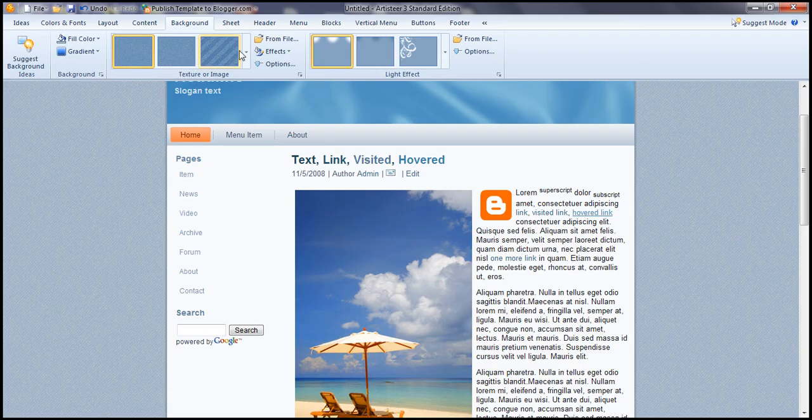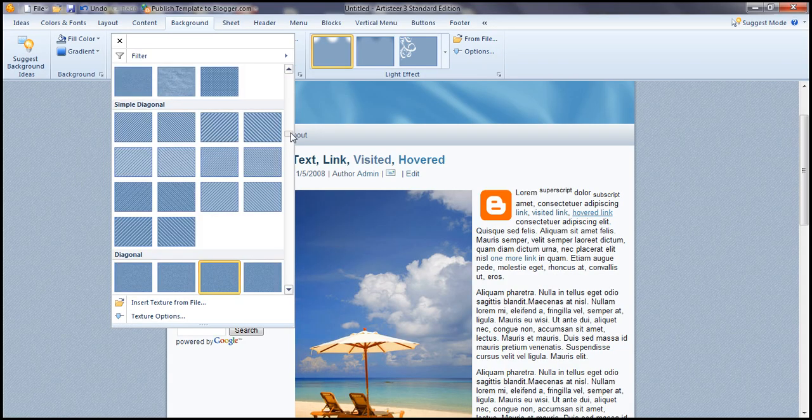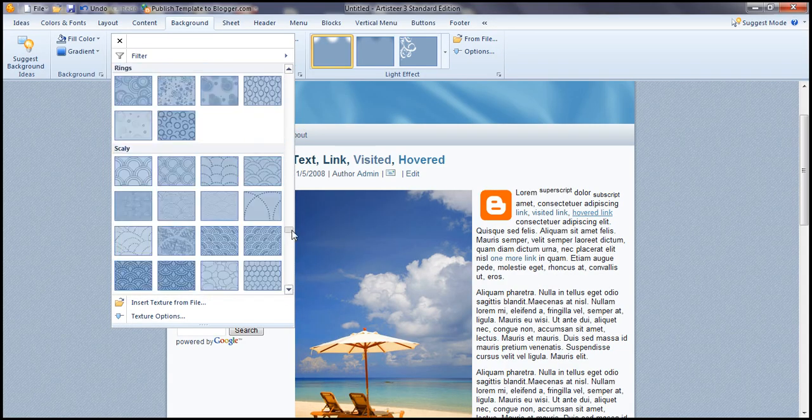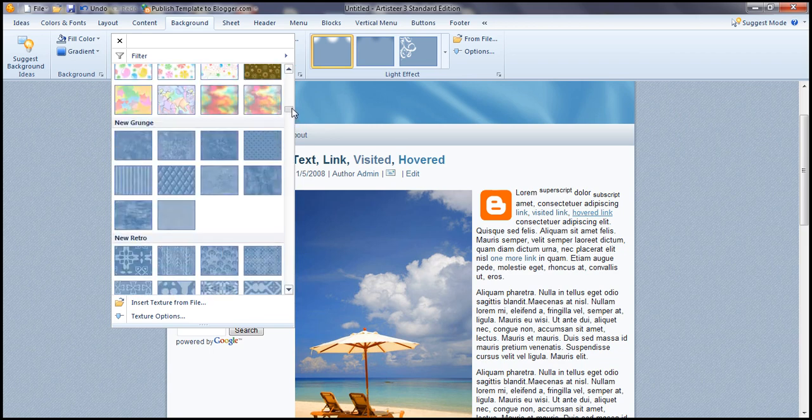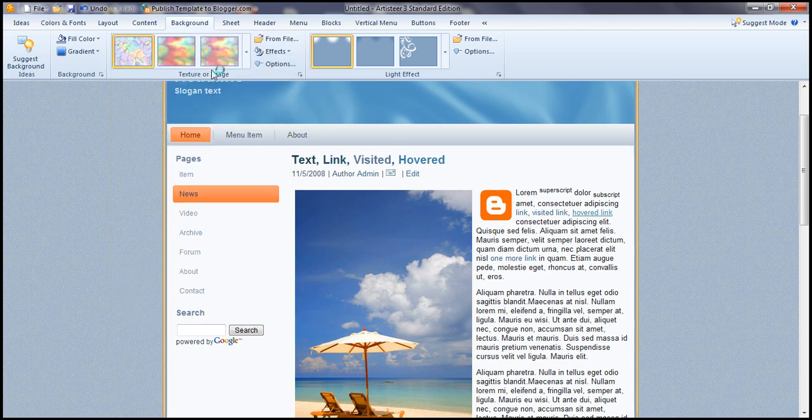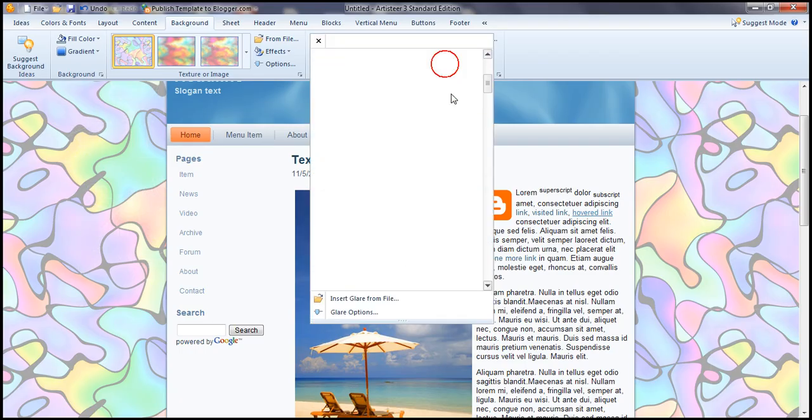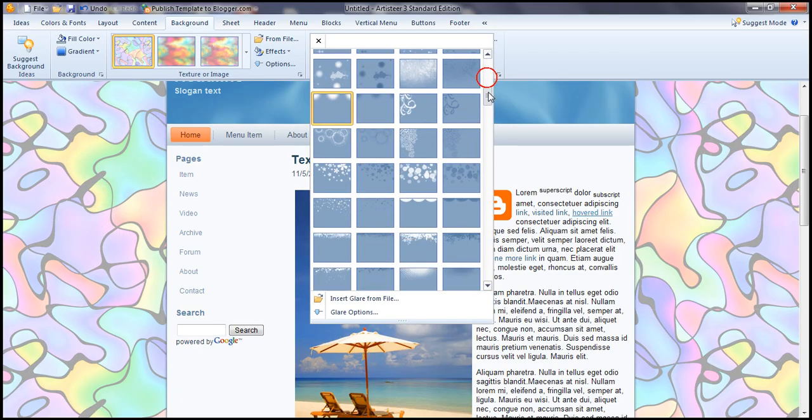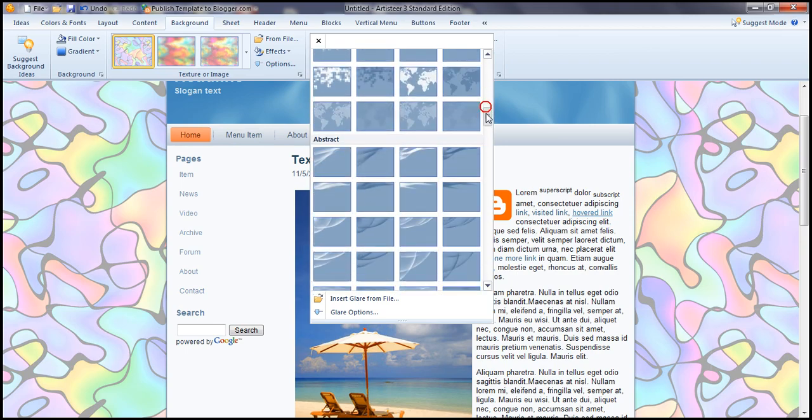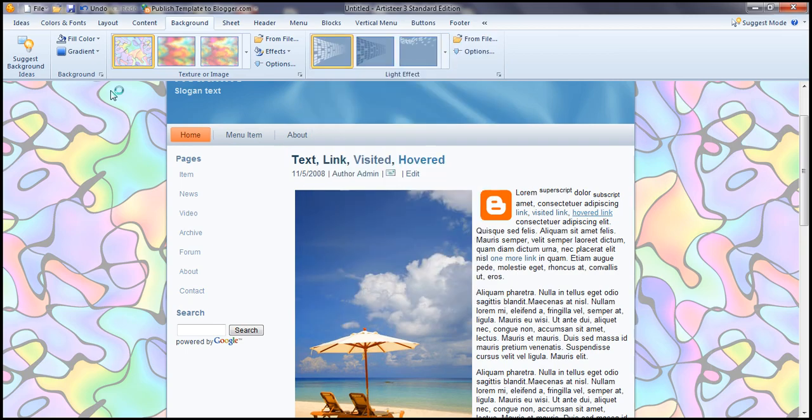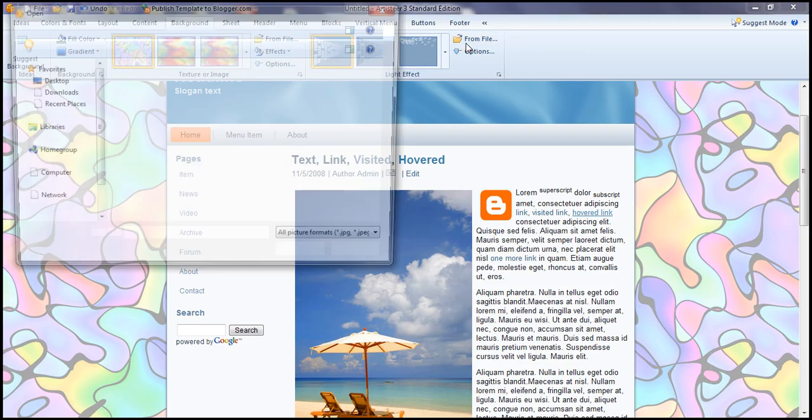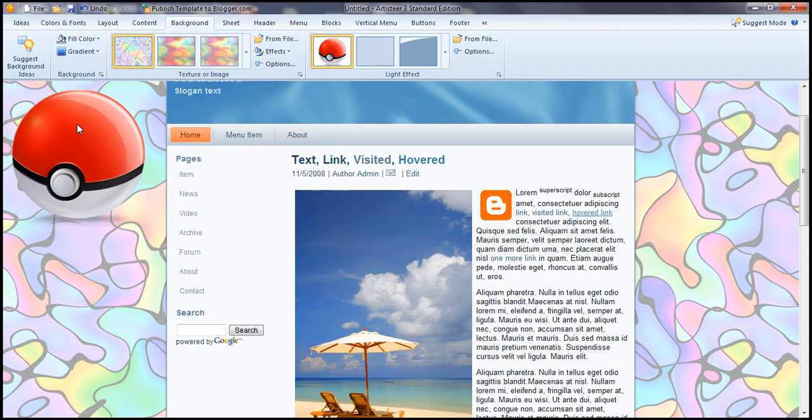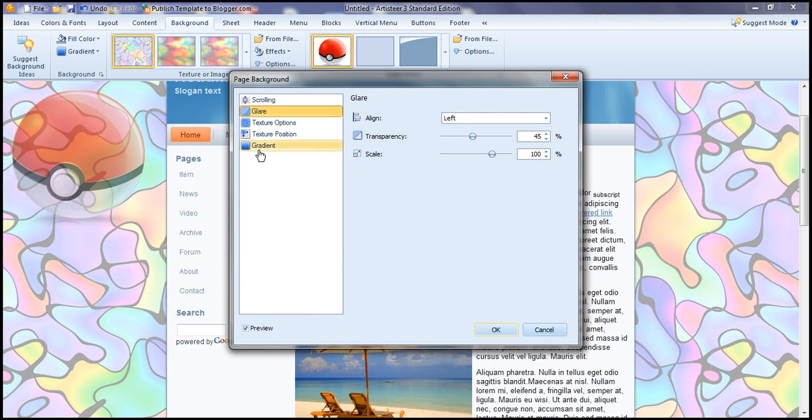To background, you can change the picture or image from here, like this one, or choose one from a file you have. You can also put a light effect just to show off. Like this one you can see it takes a light effect. I'll choose one from file. I'll put the Pookie Ball. You can also change the options of it like transparency, position, the gradient, texture position, the flip and rotate.